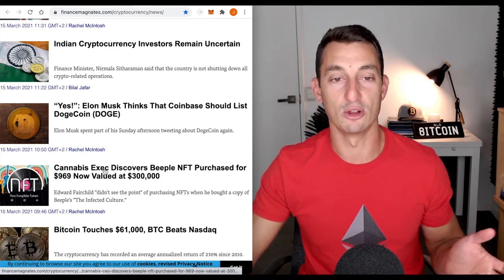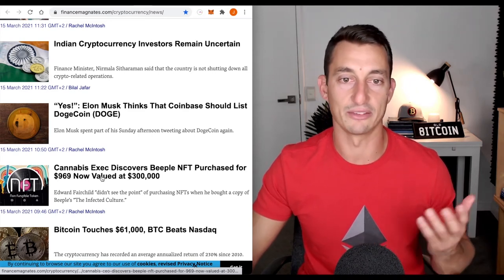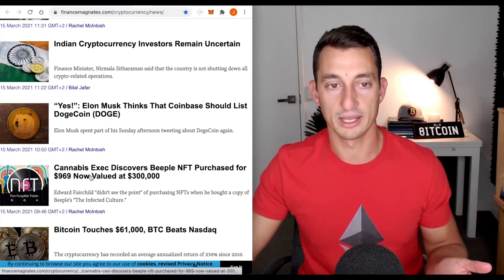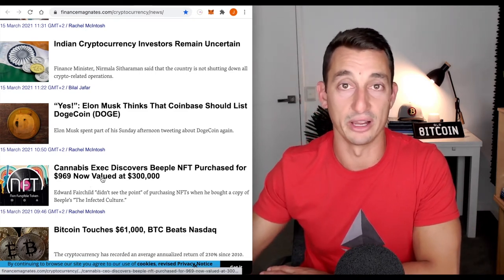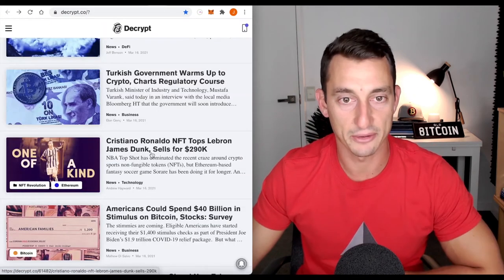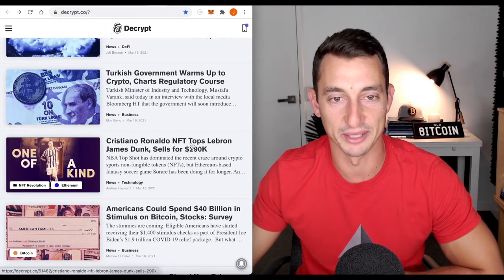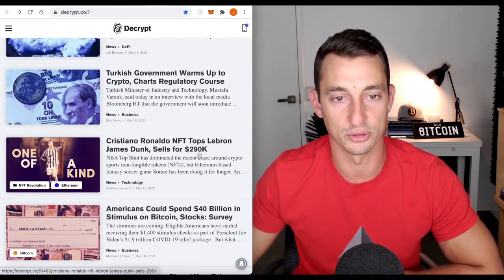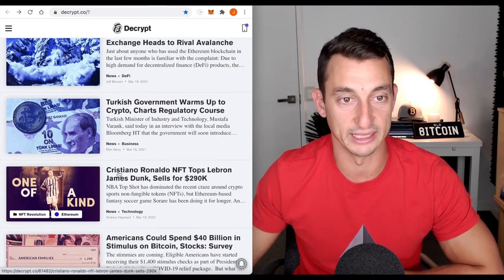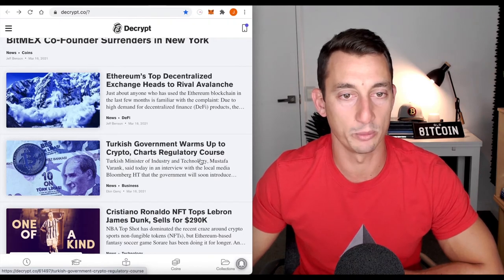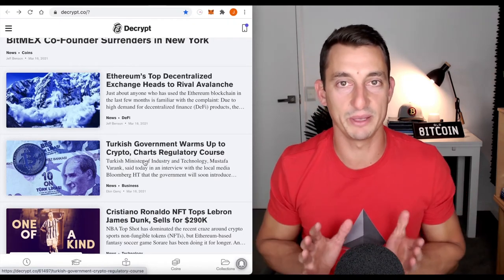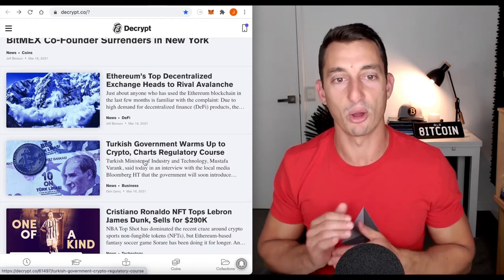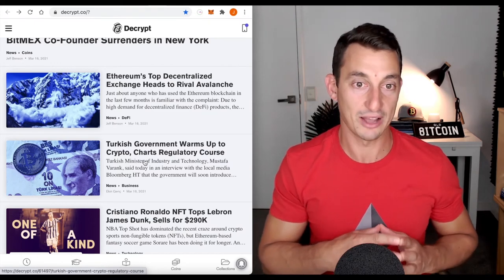That's why I want to go towards the platforms which are trading the NFTs because I think they have much longer stay in this space. Another NFT close to $300,000. Cristiano Ronaldo NFT tops LeBron James Dunk. This is getting really, really hot. Turkish government warms up to crypto. Charts regulatory course. This is giving us some idea of what's going on with governments. Government warms up to crypto, especially because their currency is getting absolutely destroyed. The Turkish lira has fallen by about 80% last time I looked against the US dollar.